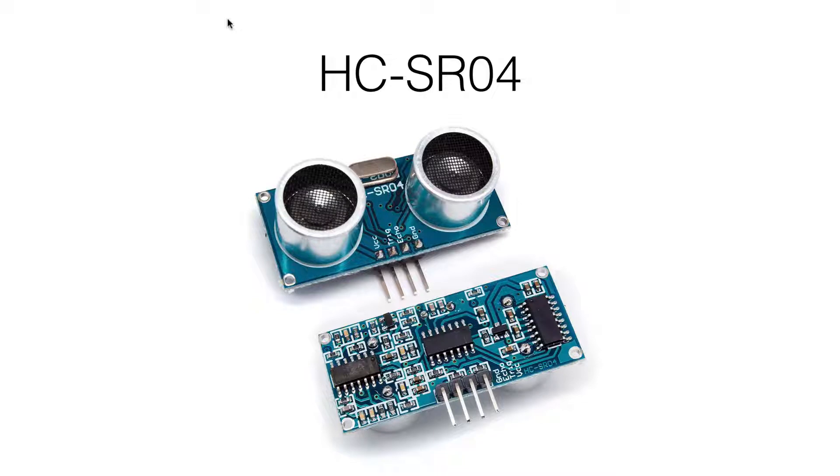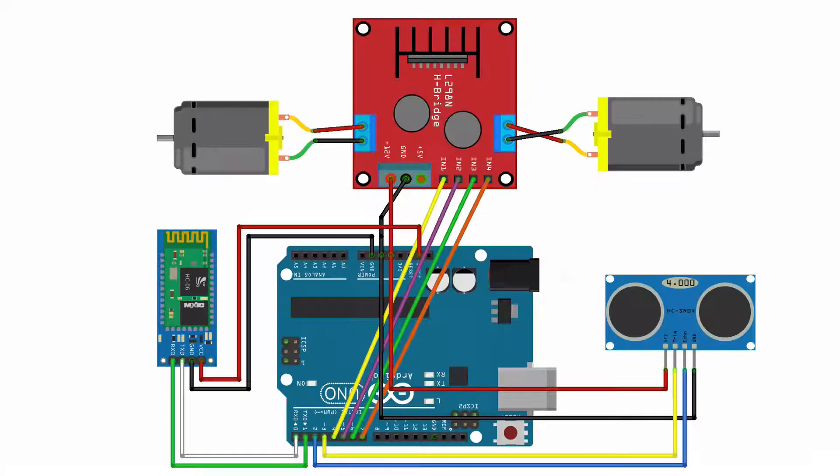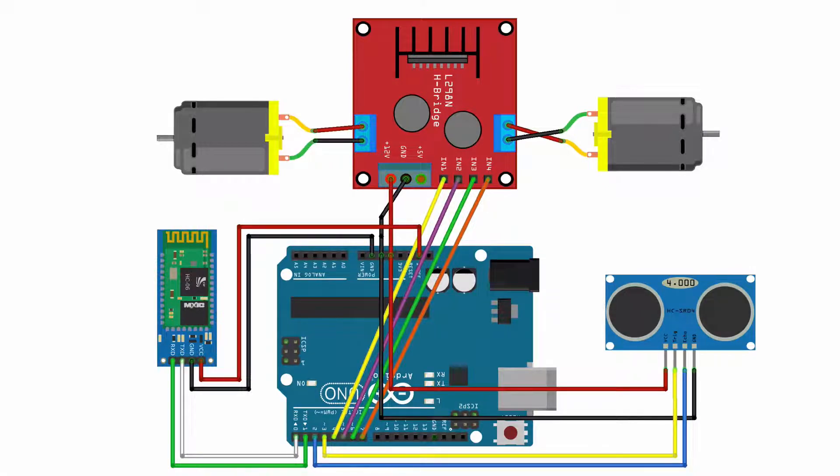We will use this module to get distance which is in front of RC car. If distance is less than 10 cm, we stop moving forward. We connect HC-SR04 ultrasonic ranging module according to the schema.